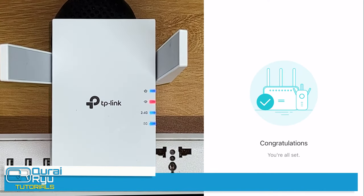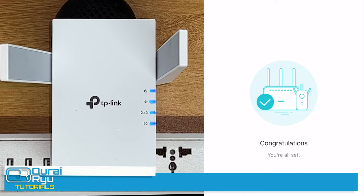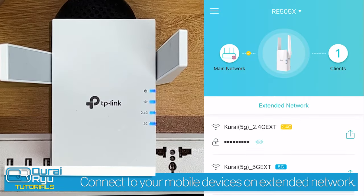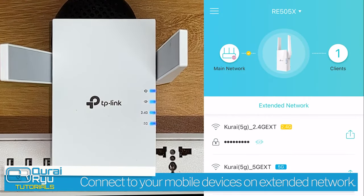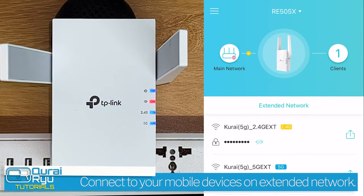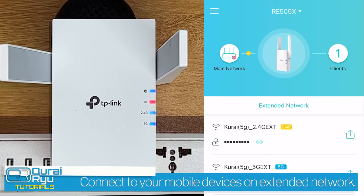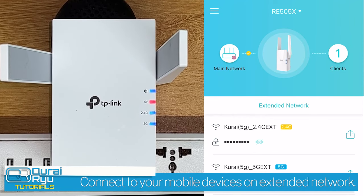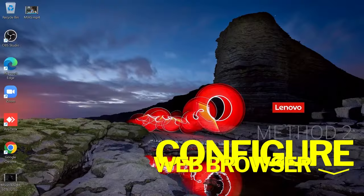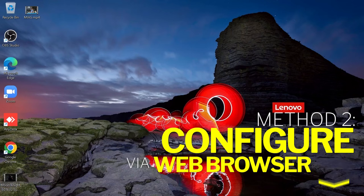If you scan your network, you will see the extended network created by your TP-Link device. The second method of configuration is through the web browser.